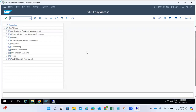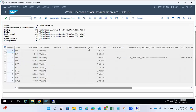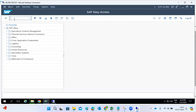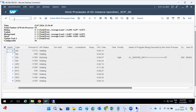If users are facing the issue, you should also face it. Check whether you can navigate from one transaction to another — are you facing slowness or not? The main thing to check is the status of the work processes: are any work processes running for a longer time, or are any in private mode?